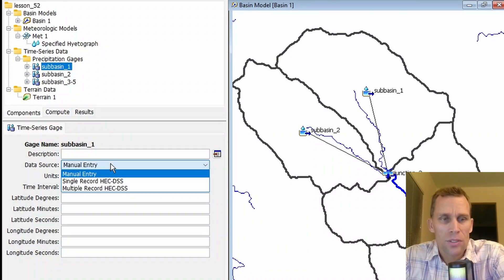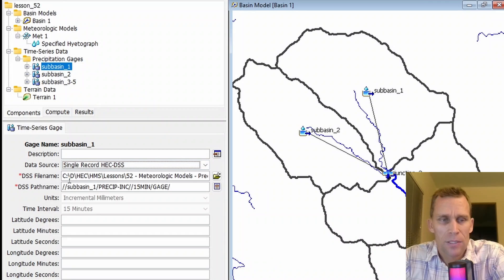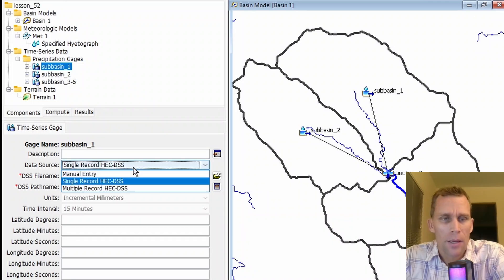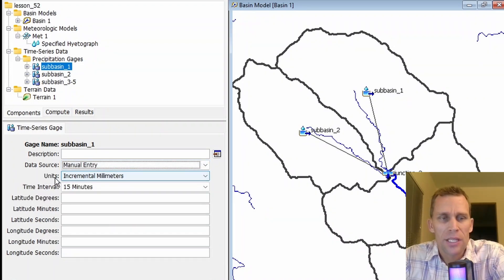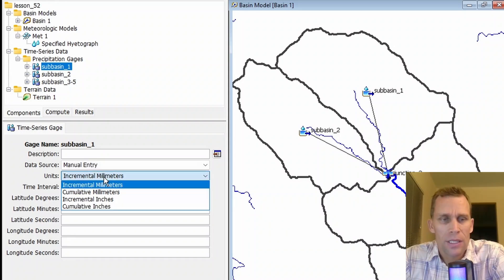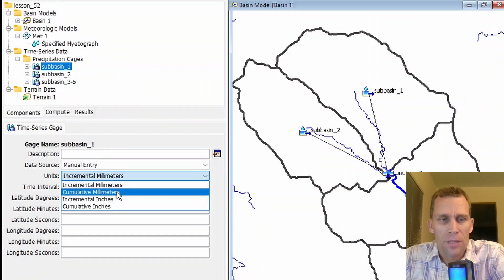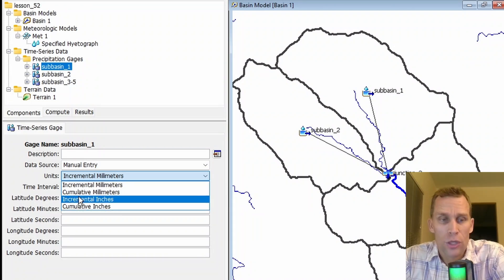In the components editor, we have a number of fields to fill out, like the description, which is optional. The data source is either a manual entry or a DSS record. If we select the DSS record, we then have to specify the file name and the path name. I'm going to go back and go to manual entry, though. Next is the units and the type. The units is going to be millimeters or inches, and then the type is going to be either incremental data or cumulative data.